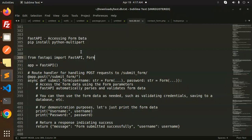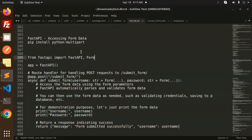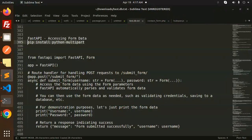Whenever we have form data, like a login form or register form, and we want to submit the data and get all the requests, there's a package we need to install called python-multipart. Let's install this package first.